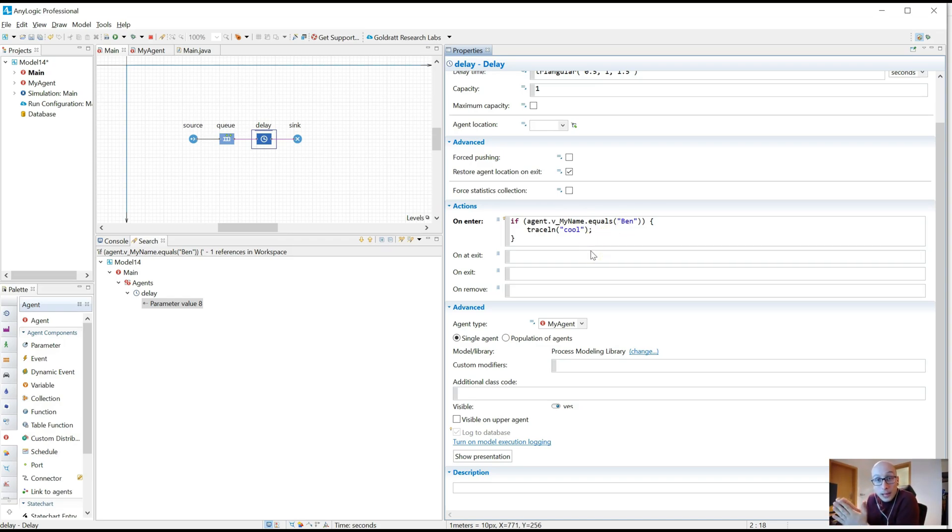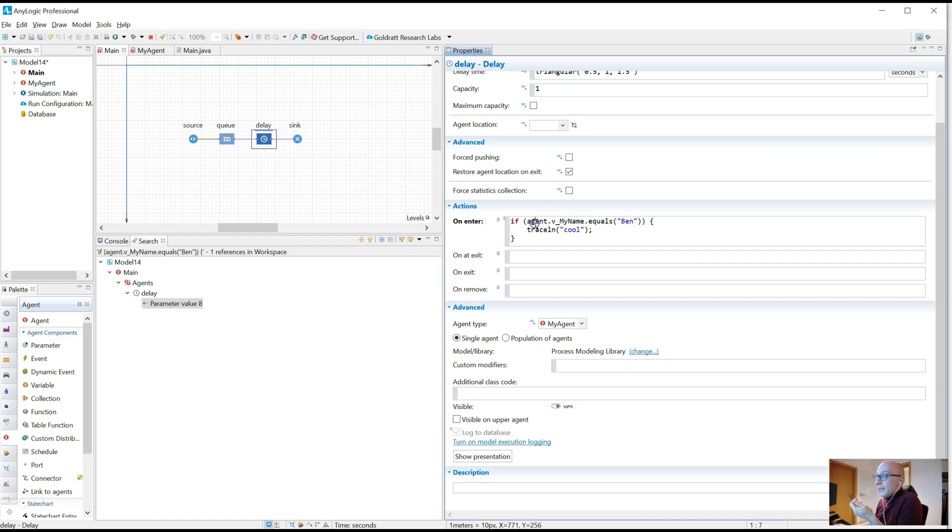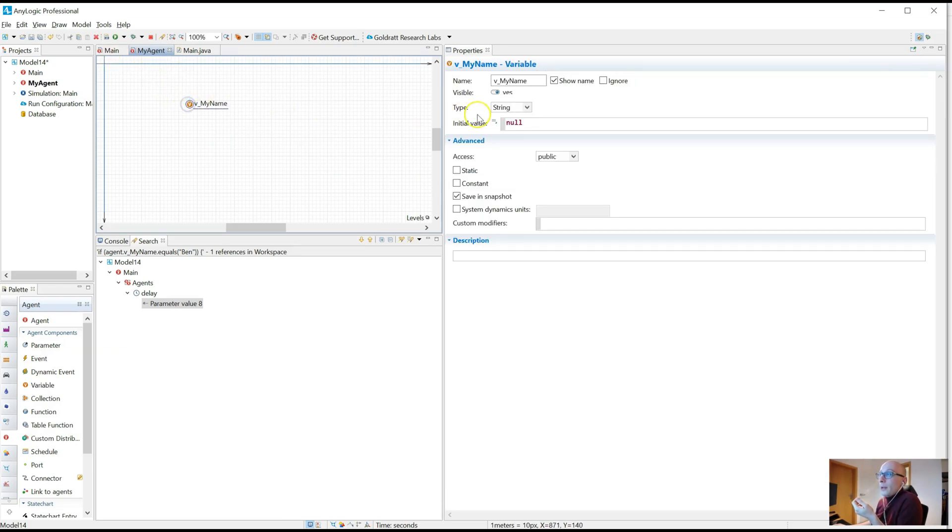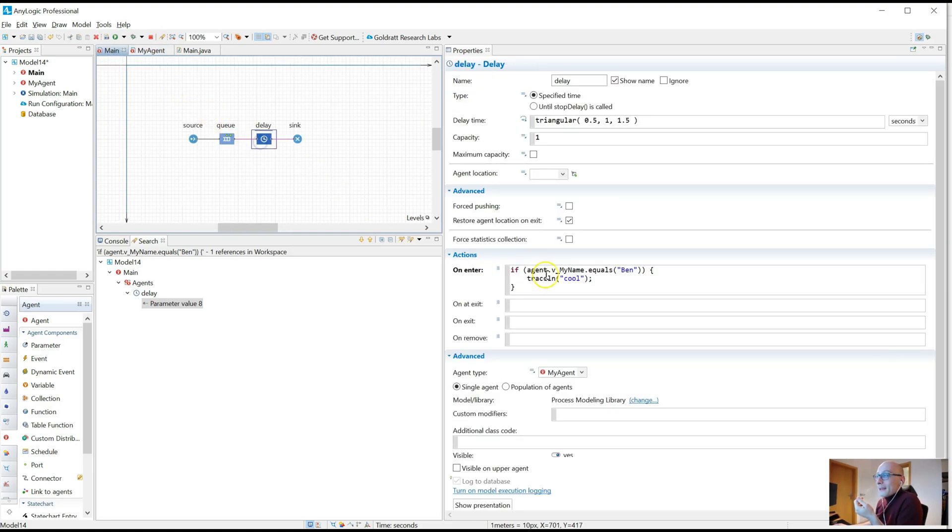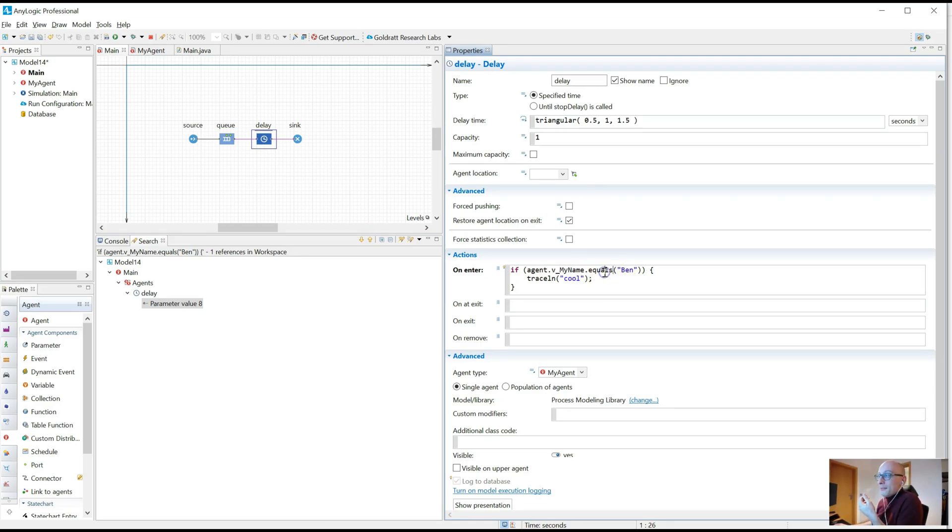So now you know where the error is, you know what the error is, a null pointer exception. So now you can actually go in and try to fix this error. In this case, a null pointer exception means, well, what I'm doing here is, I take the agent coming through the delay block, I go into its vMyName variable, which initially is null. So there's a little clue there. And I'm trying to compare it if it's equal to a specific string, ben. But because vMyName is null, this equal message won't work, and that's the null pointer exception.